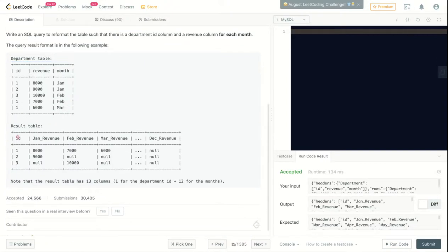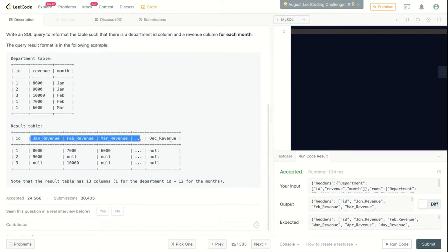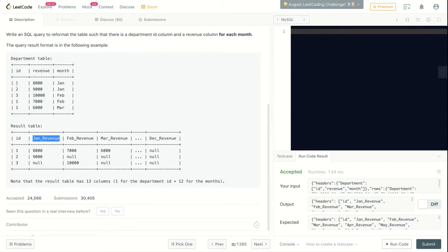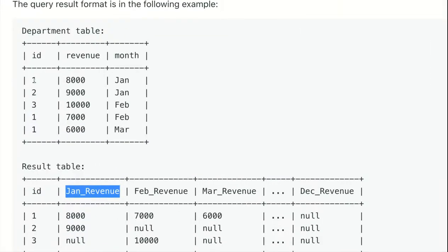We need to have the ID, and then for the 12 months, if there is revenue, add it; if not, put null. The column names go from Jan_revenue to Dec_revenue. For each ID, we'll have 13 columns total. If you look at this example, the ID appears many times in the original table, each time with a different month.